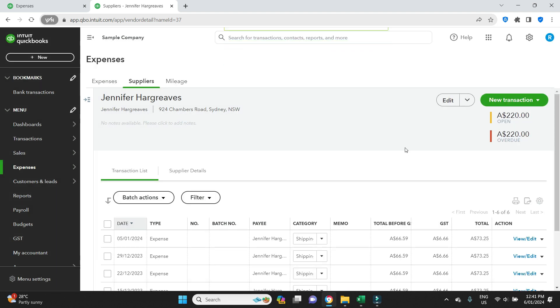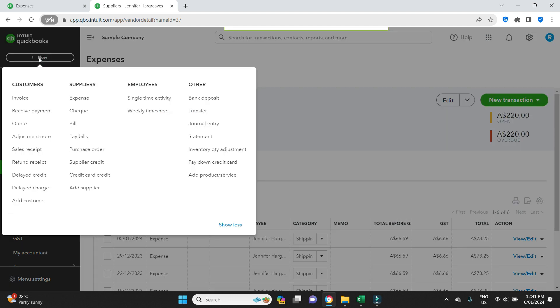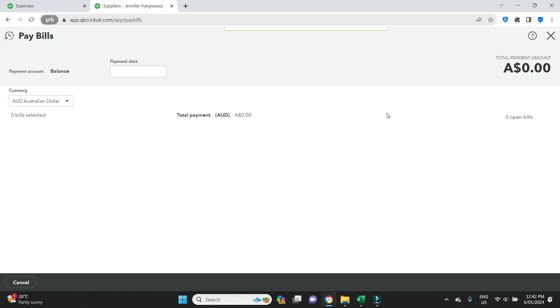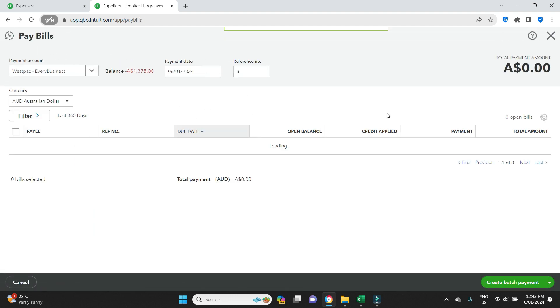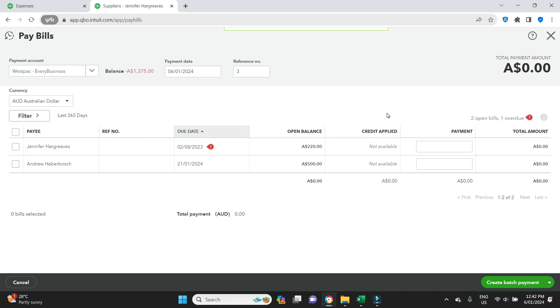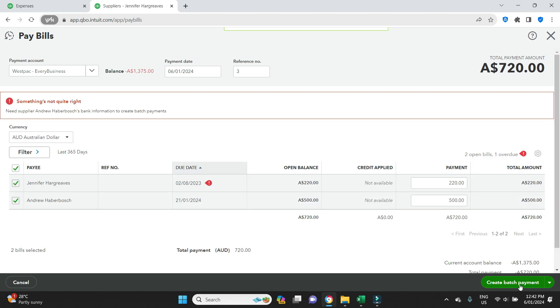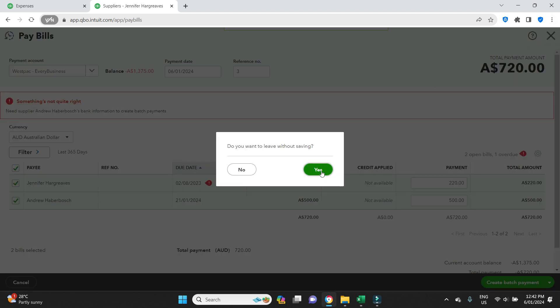Okay, so let's go and try that again. We'll go to Pay Bills, we'll select both of those payments, $720, Create Batch Payment, and now we've got the same issue with Andrew Haberbosch.